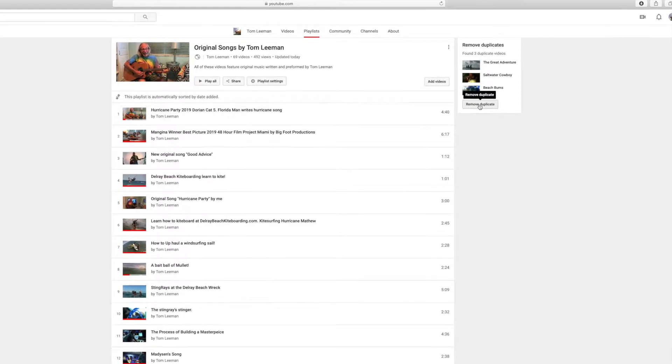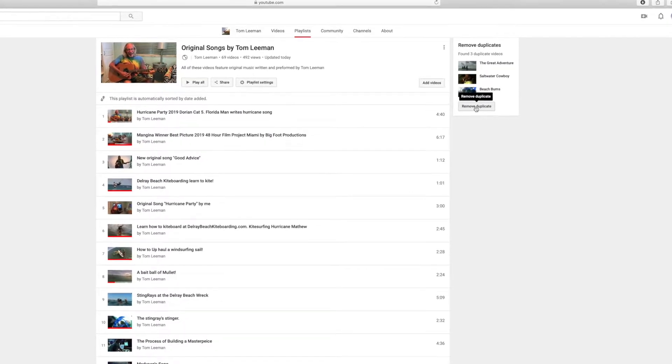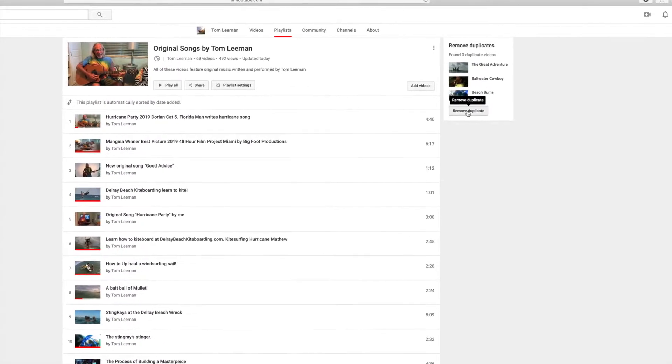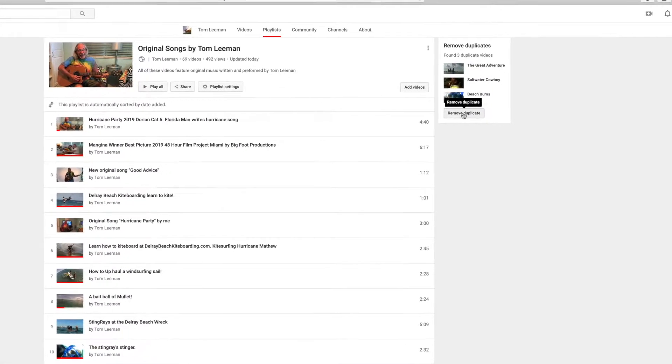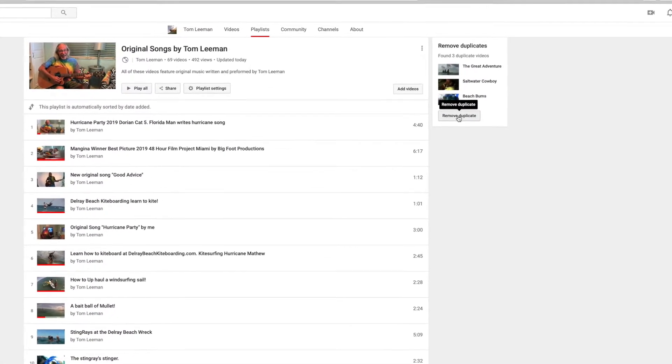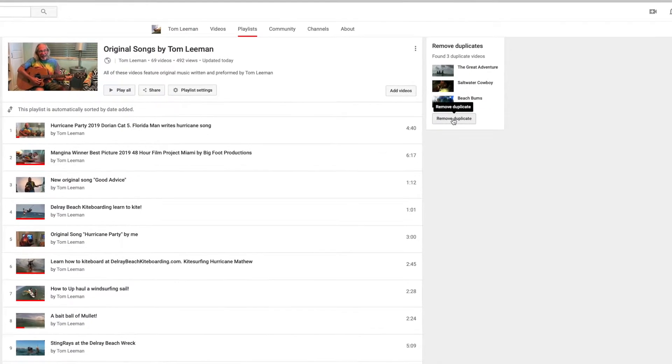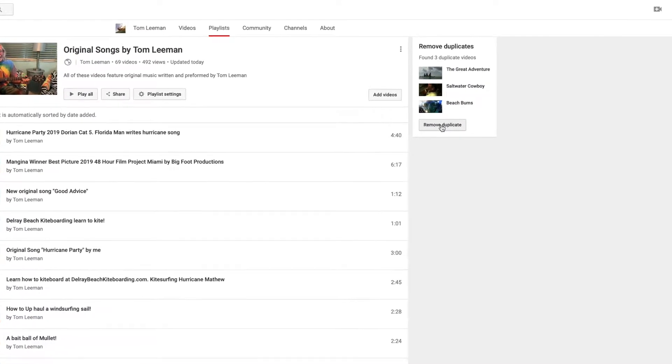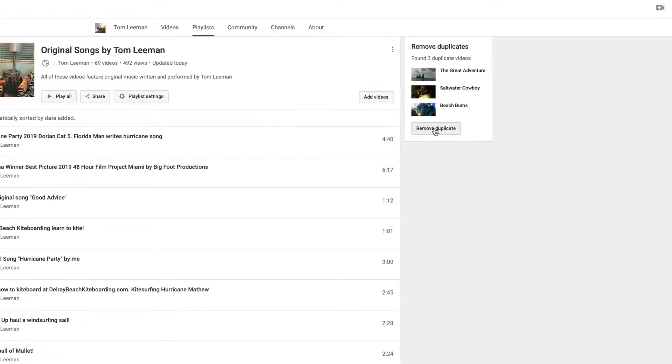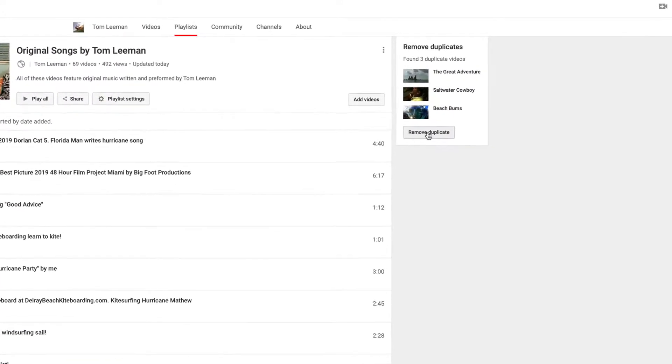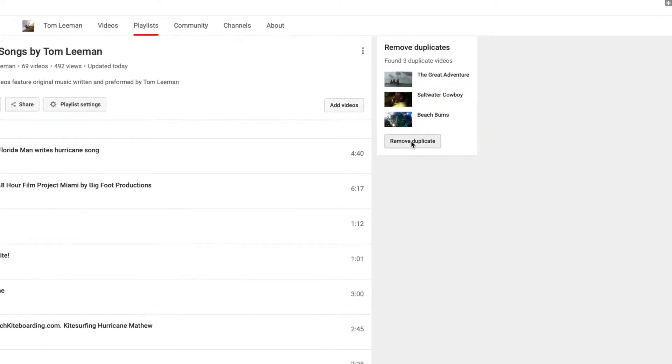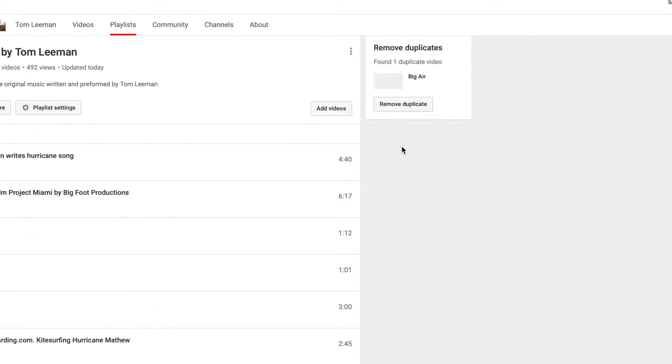Those videos are the ones you want to remove. Those are your duplicates. So click on that little button that says Remove Duplicates. Pretty self-explanatory. Click on that, and bam, they should disappear.